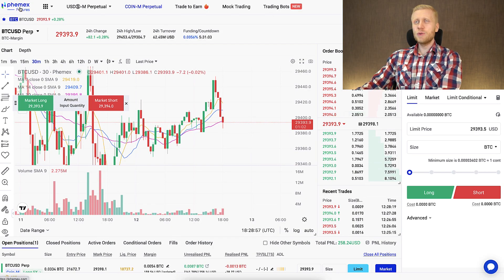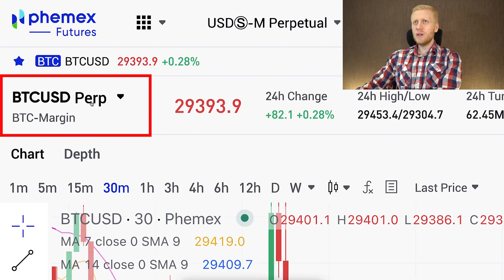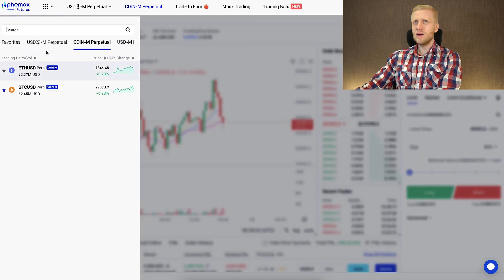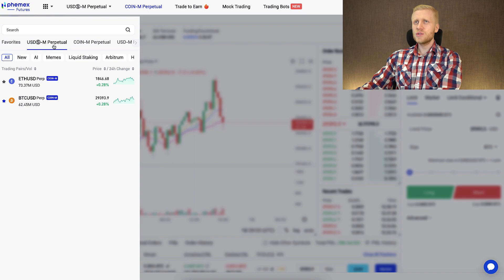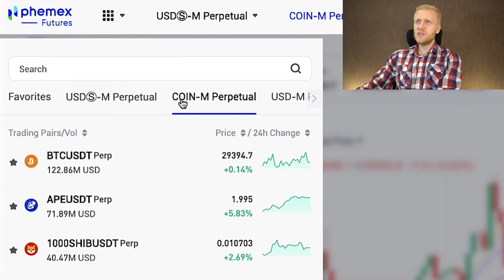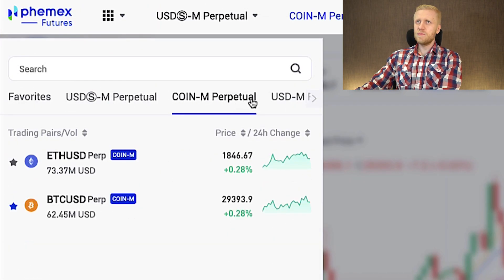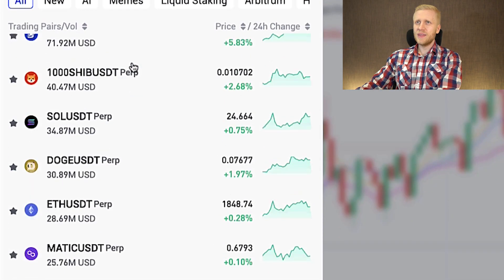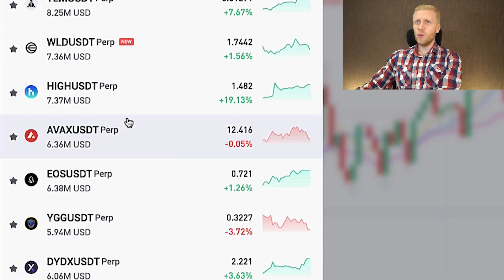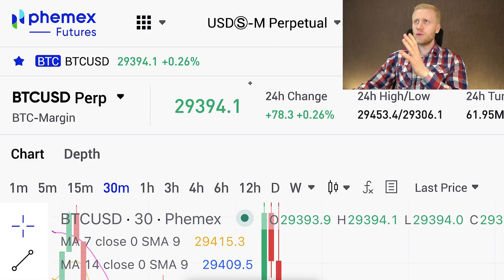Once you are on the trading view, you can change the trading pair anytime you want. On the left-hand side, simply click there and choose whether you want USDT perpetuals or coin perpetuals, then select whatever trading pair you want.